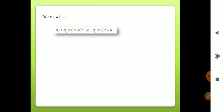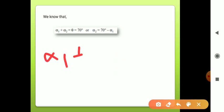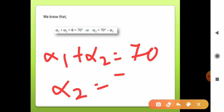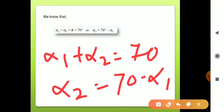We also know that α1 + α2 = θ = 70°, since the shaft angle is the sum of the two spiral angles. Therefore α2 = 70° − α1.